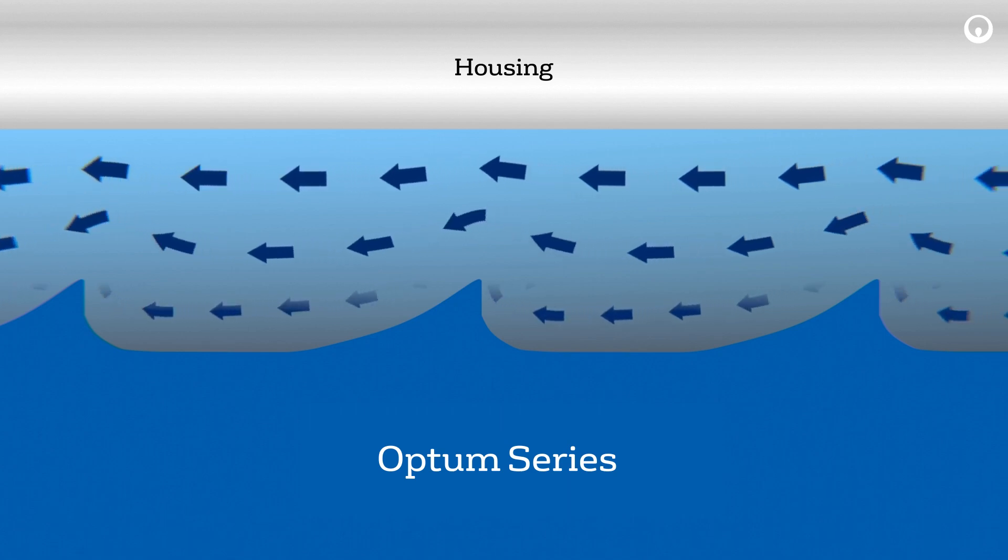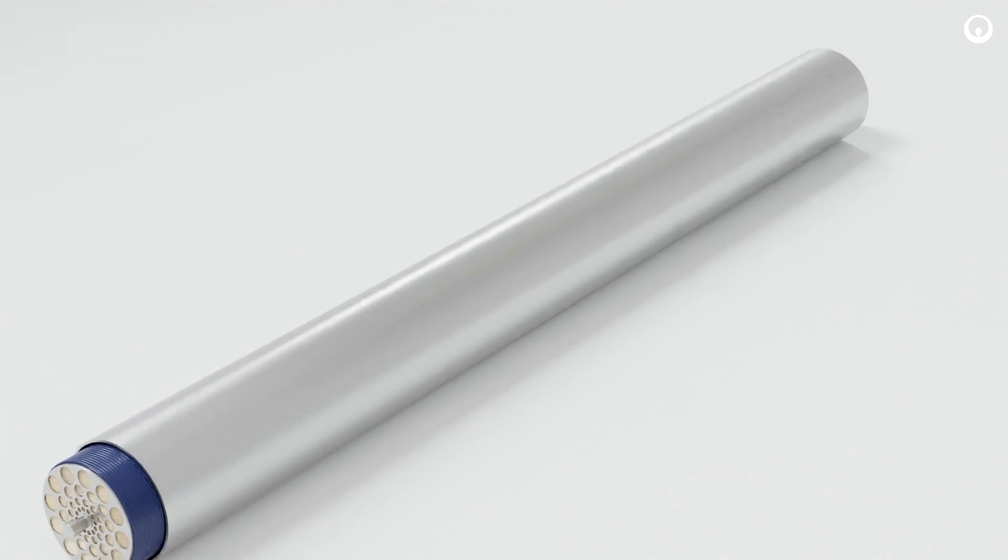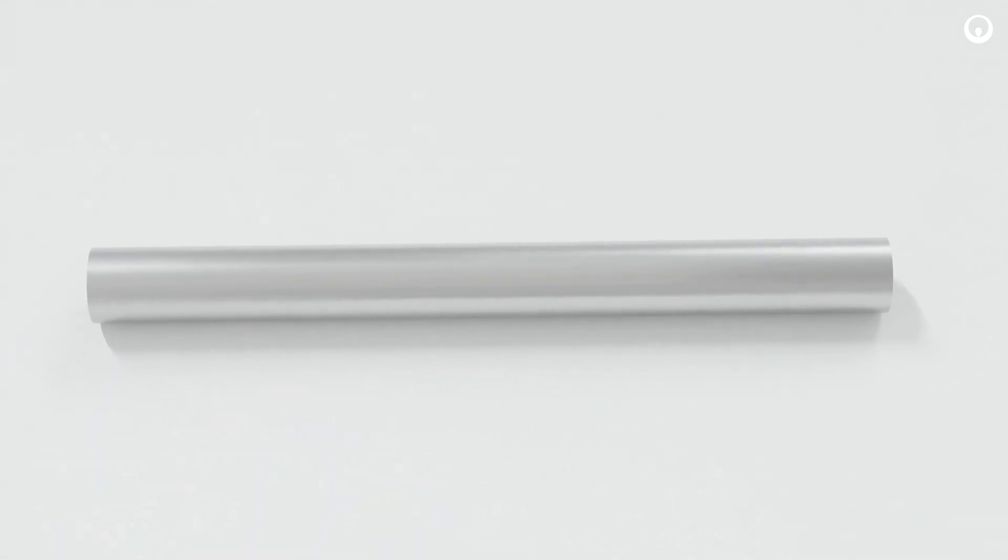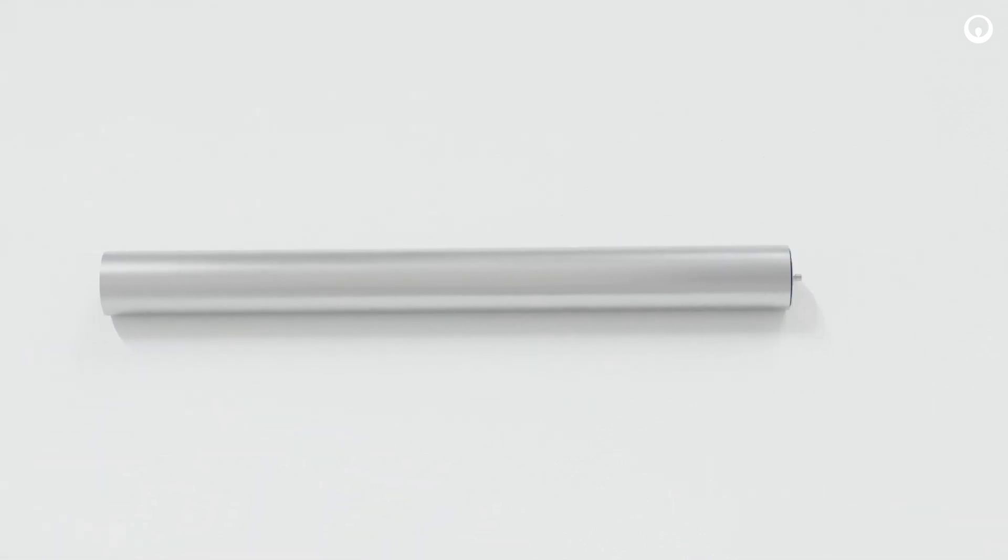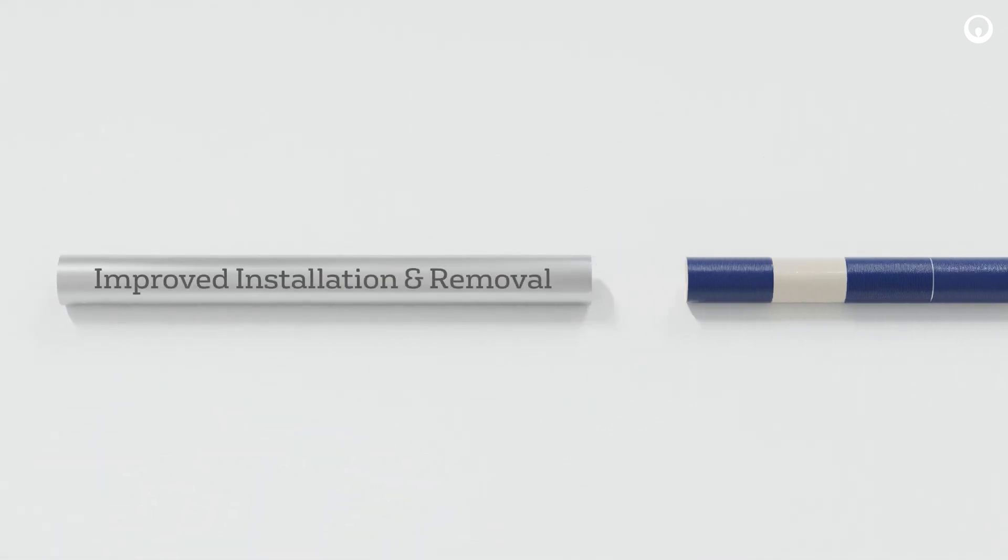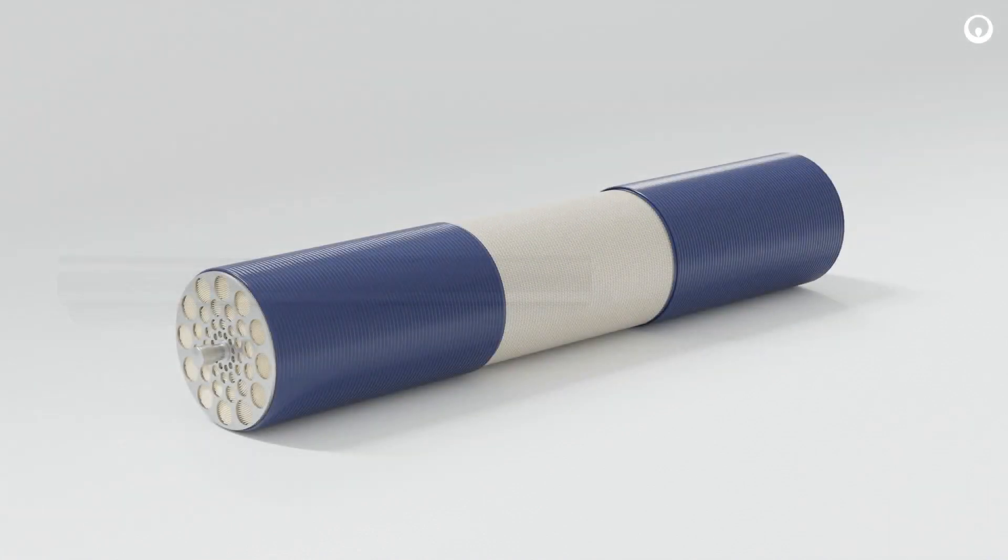Another benefit of the Optum element is that it improves the ergonomics of the element installation and removal process due to reduced contact with the vessel wall. Also, using the two-sleeve design feature instead of a full shell is a notable reduction in plastic waste.